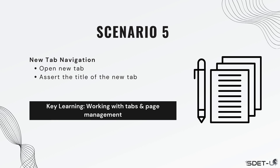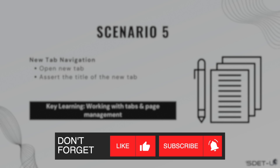It's time for our next scenario. In this scenario, we're going to automate new tab navigation. We're going to click on a link which will open a new tab, verify that the new tab has been opened, and verify the title of that new tab. Once we've verified the title, we'll close the tab and be back on our main tab.